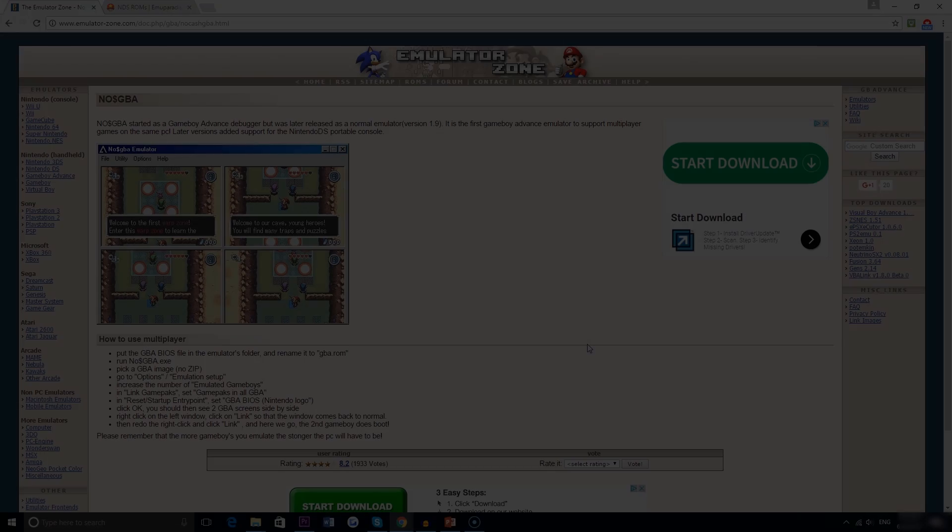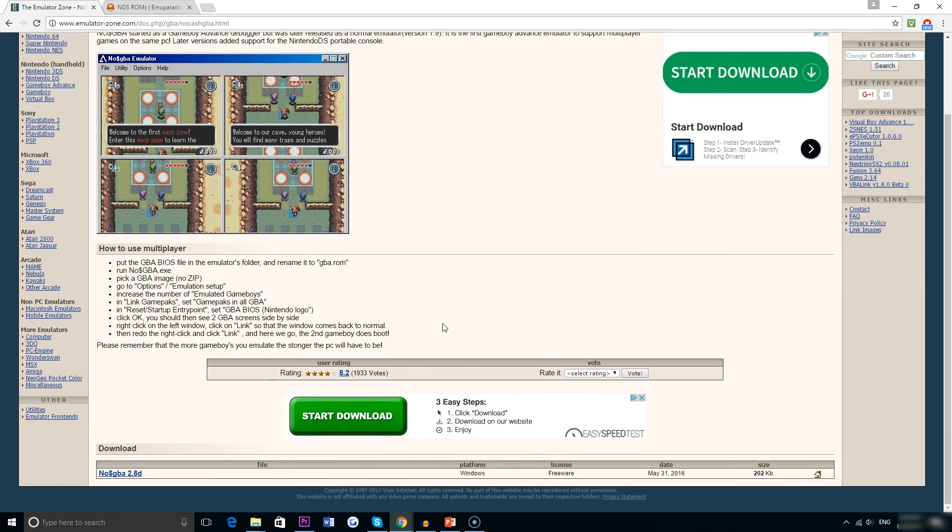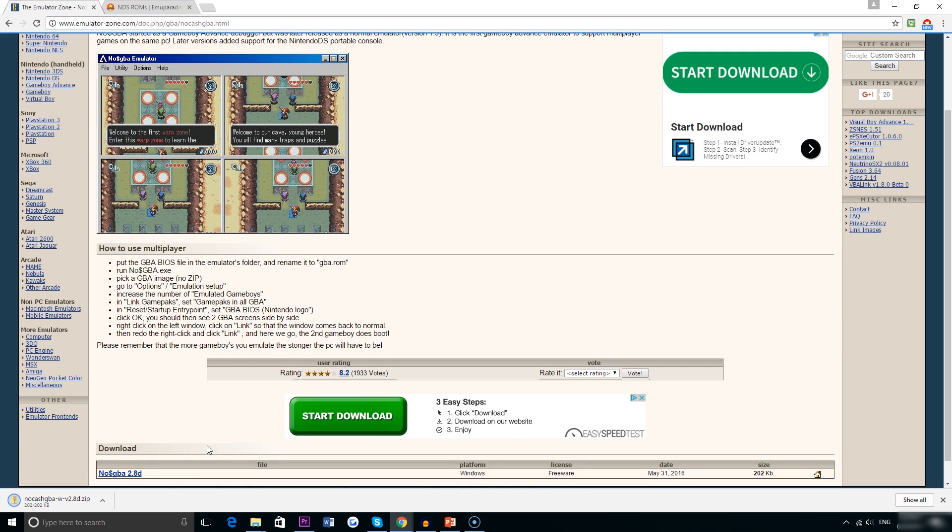So the first step is to go to the site emulatorzone.com and download the No GBA emulator. This originally began as just a Game Boy Advance emulator and that's why it's called what it is, but it has evolved to play Nintendo DS games over time.